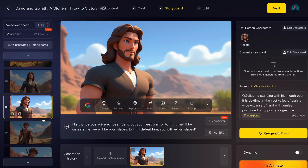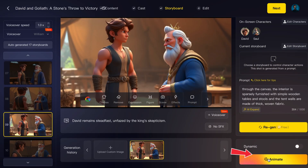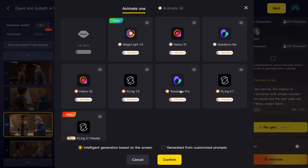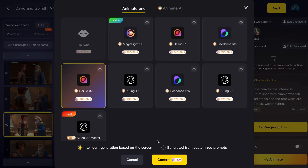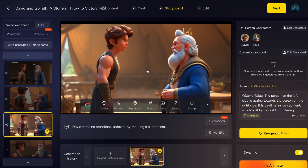Step 5: Animate the scenes. This is where the story comes alive. Select a scene and click the Animate button. Magic Light AI gives you several animation engines — Magic Light 1.0, fast and credit-saving; Sea Dance Pro, cinematic quality; Cling AI, advanced detail. If you're new, I suggest Magic Light 1.0, but for a movie-like look, Sea Dance Pro is amazing. Don't forget to turn on lip sync so the characters' mouths move with the narration. Click Confirm and AI animates your scene. You can do them one by one, or hit 'Animate All' to process the entire video in one go.